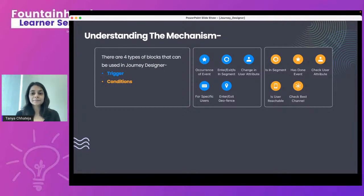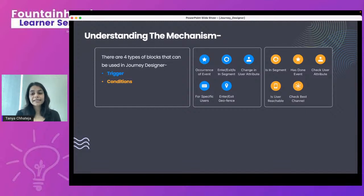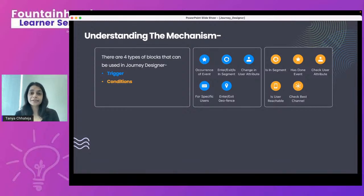Fourth condition: check if a user is reachable on a given channel — email, SMS, or WhatsApp. Fifth is a newly introduced feature: Check Best Channel. Our system intelligently decides the best channel for each user based on past interactions and sends communication accordingly. I'll show you how to use this block in the live demo.